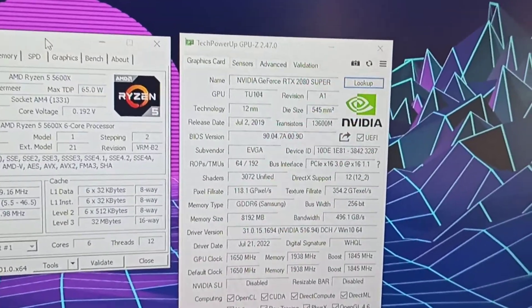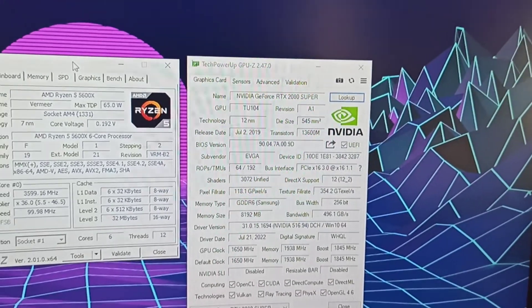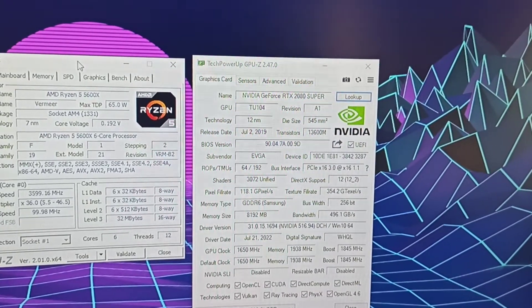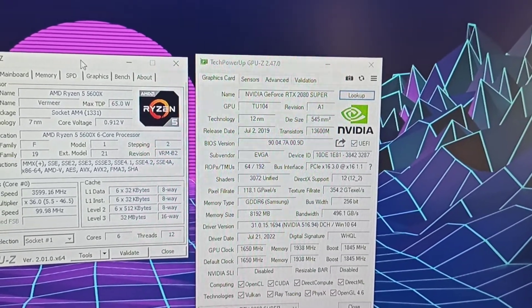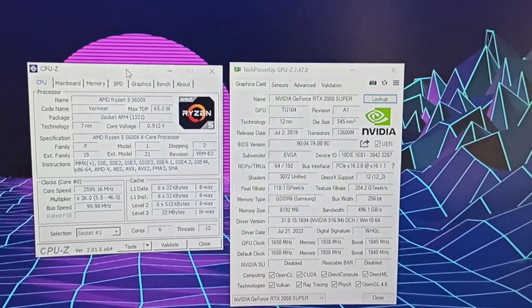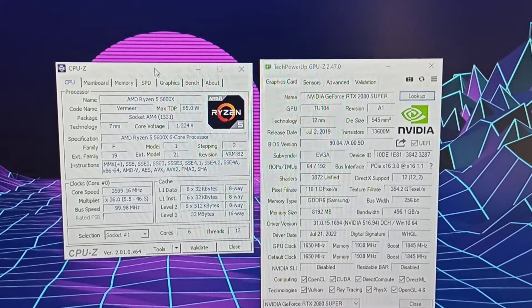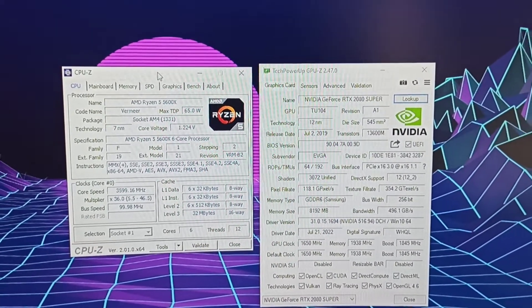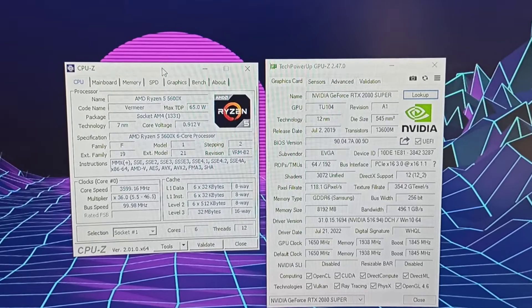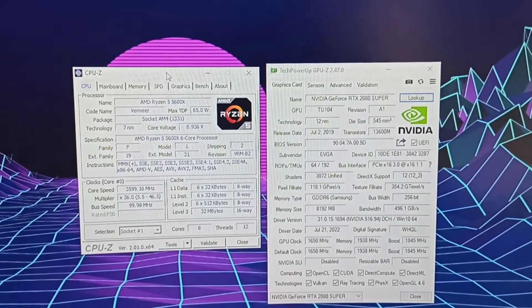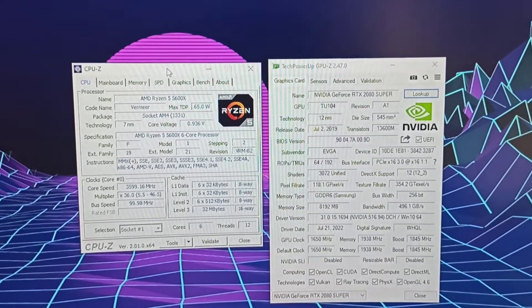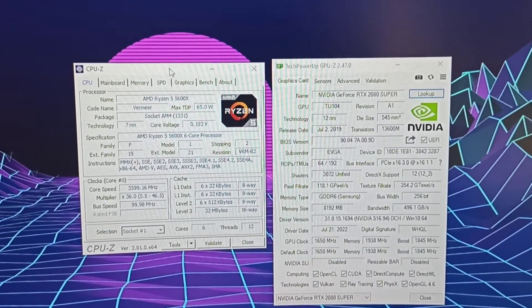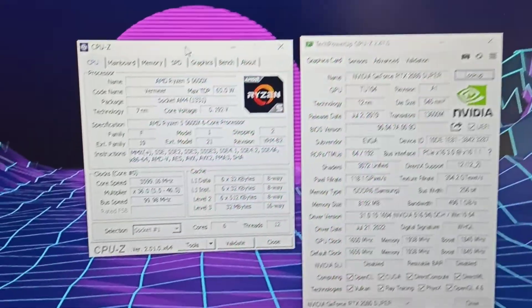Graphics card, again, we got an EVGA RTX 2080 Super. This is the For The Win 3 model, so this is the top of the line model. Again, this goes toe to toe with the RTX 3060 Ti, so it's almost at the same level as like a 3070. Just about.